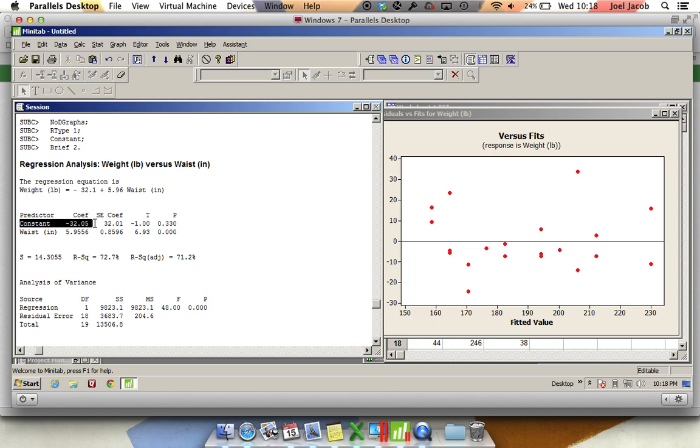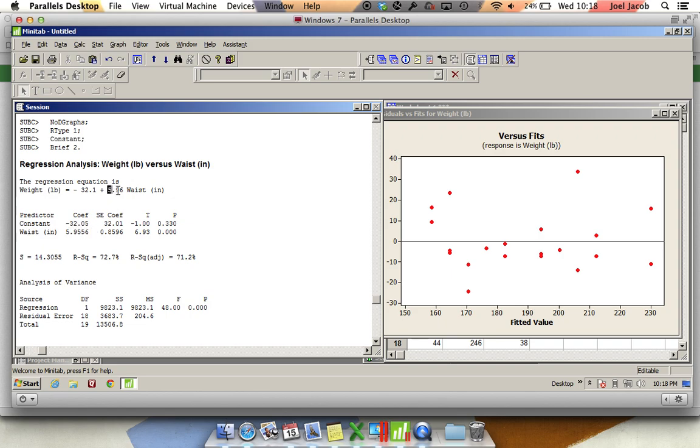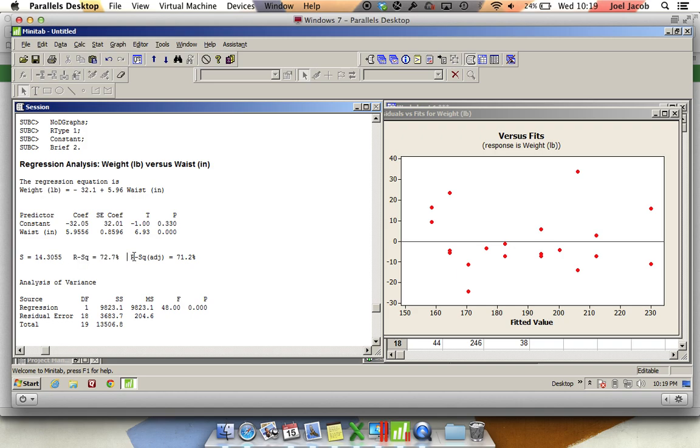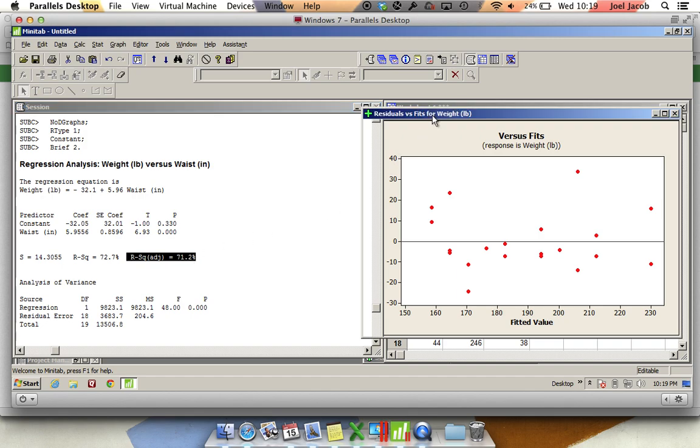This constant here and the coefficient, that's going to be your y-intercept. Waist in inches, the 5.9556, that corresponds to the slope of the regression line. There's this other variable here called r-square, and then there's a second variable, r-square-adjusted. I'm going to go into that in a little bit more detail afterwards. Let's go to the residuals.